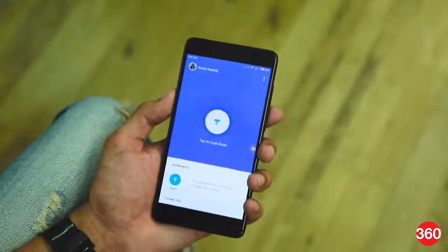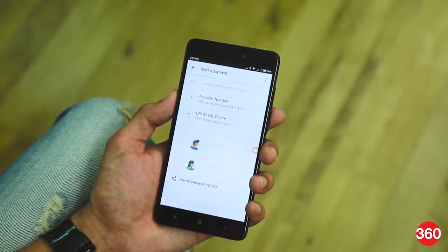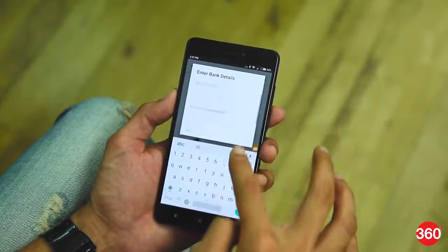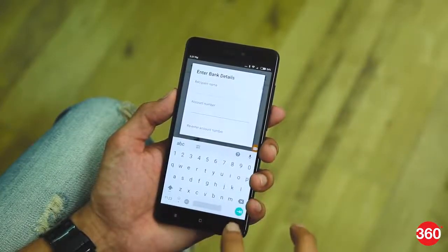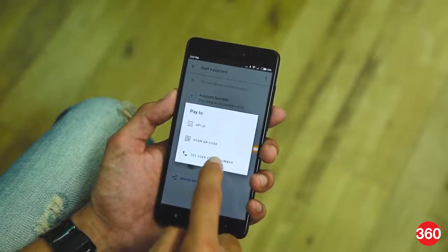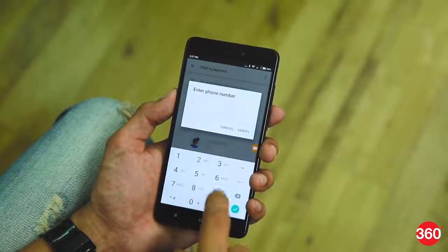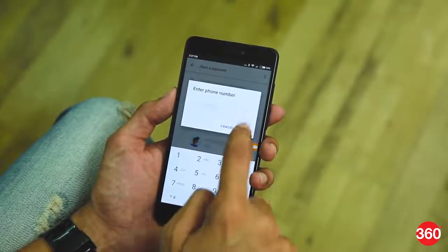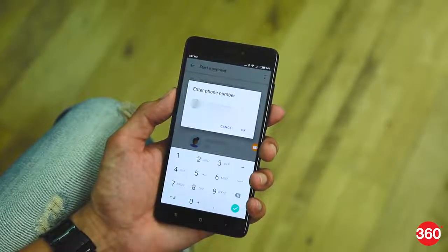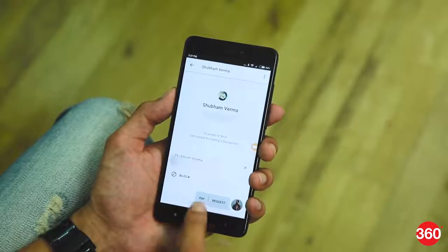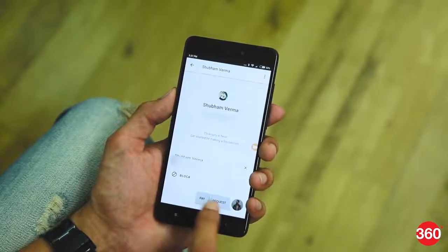The second way to send money is by entering a user's phone number. Just click on the Pay icon on the bottom left. Now, tap on account number for an IFSC transfer, or select the second option for UPI ID, QR, or manually entering a phone number. You can just select your contact from the list below — a contact shows up on that list only if he or she has signed up with Tez as well. Make your choice, tap on OK, and you can select between Pay or Request.